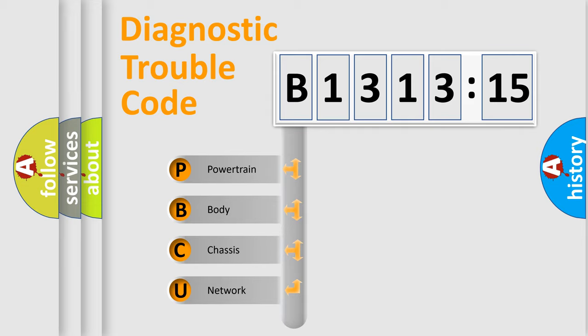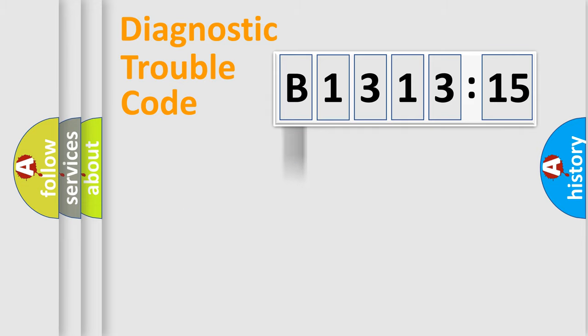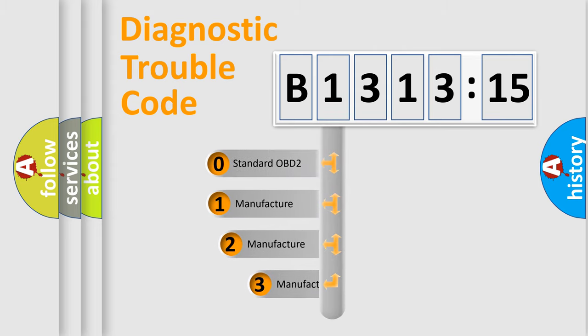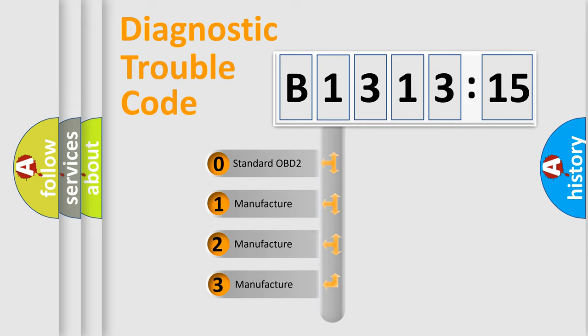We divide the electric system of automobile into four basic units: Powertrain, Body, Chassis, and Network. This distribution is defined in the first character code.